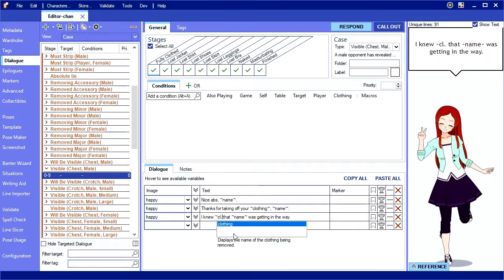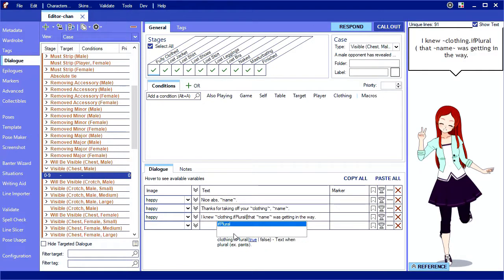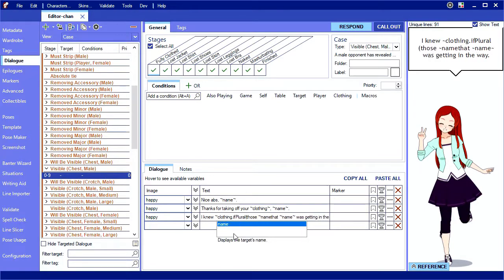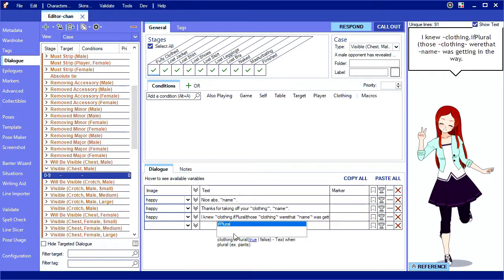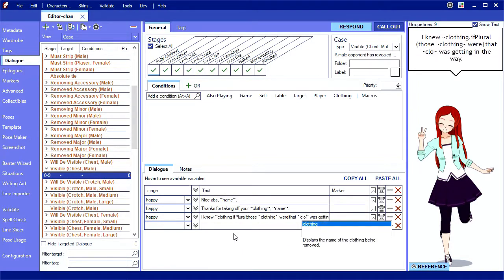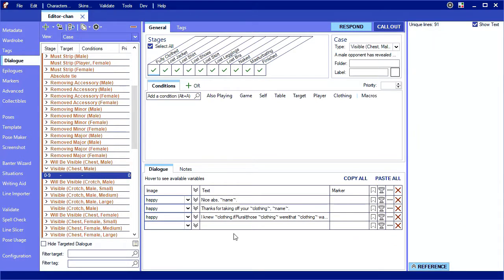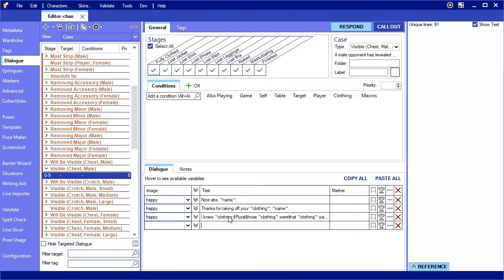To solve this, there is a special syntax to use a different set of words if the clothing is plural. Type clothing.if_plural, left parenthesis, then the text to use if it's plural. Followed by a vertical bar symbol, then the text to use if it's singular. Followed by a close parenthesis and a closing tilde.